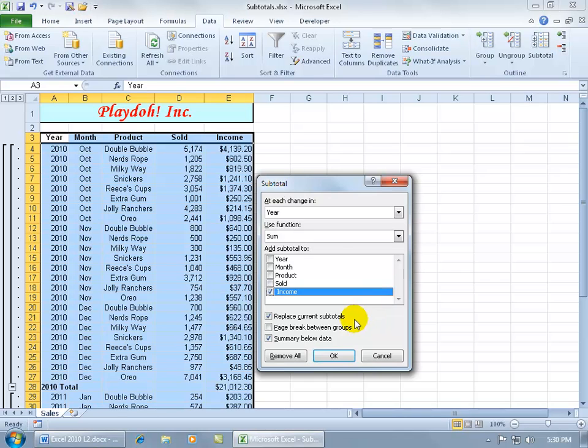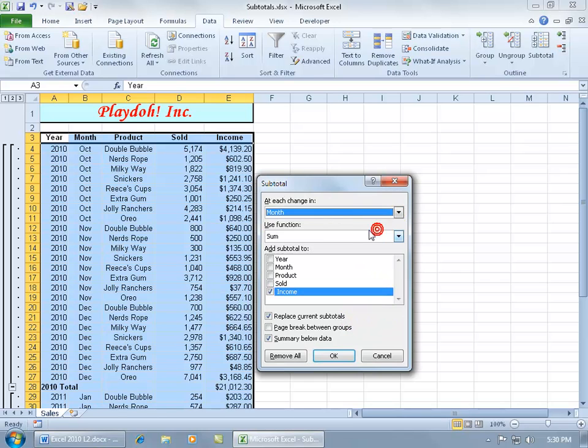Now down below, if I go ahead and make the changes up above and say yes, let's go ahead at each change in the month, get a subtotal for the income, and I click OK.